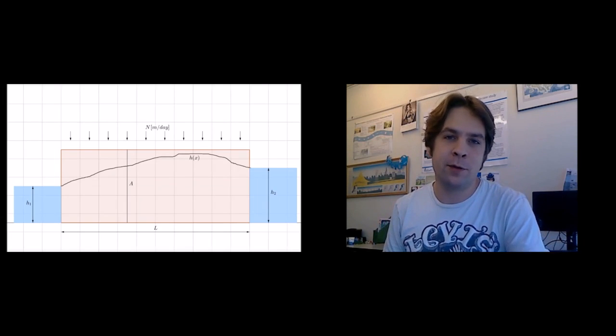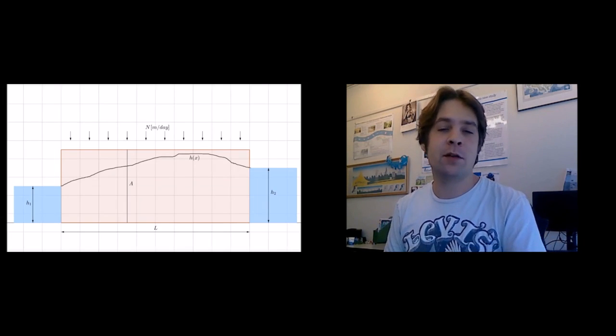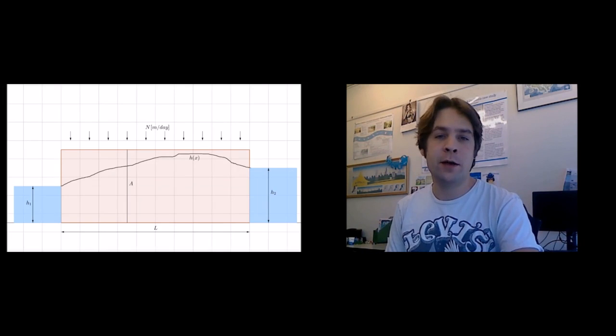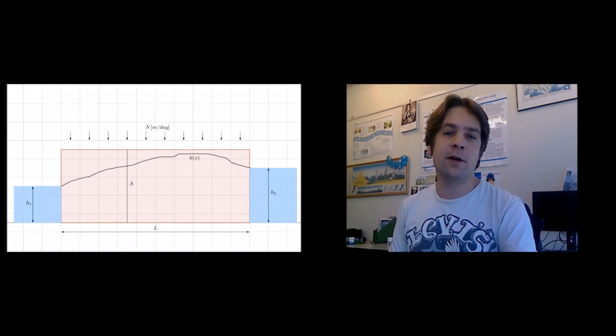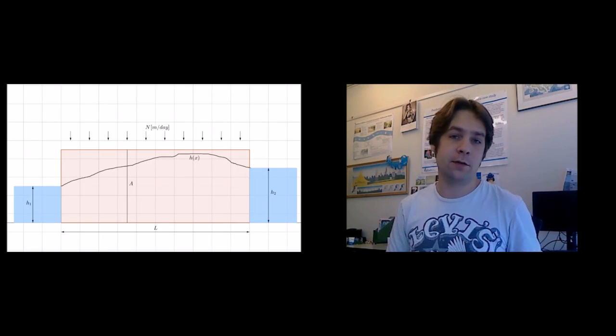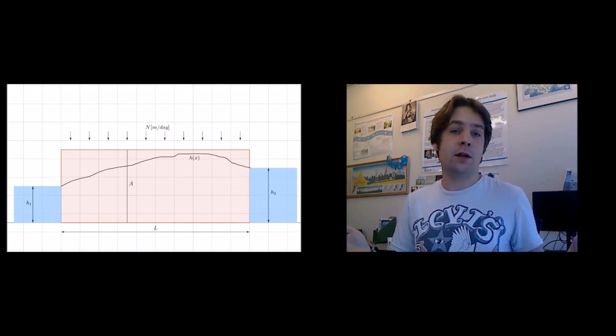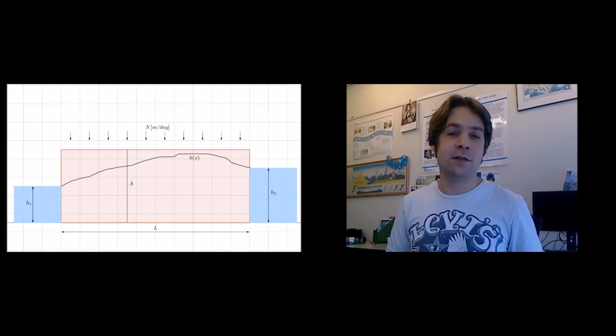Hi, thank you for tuning in with me. My name is Bas. Today we're going to do some finite difference groundwater modeling in Excel.